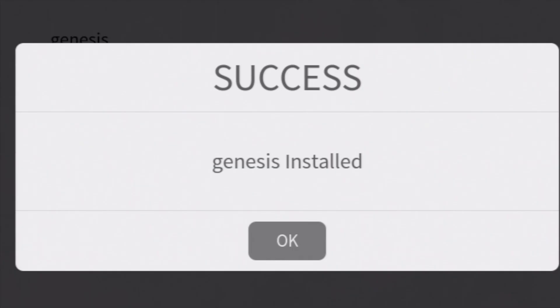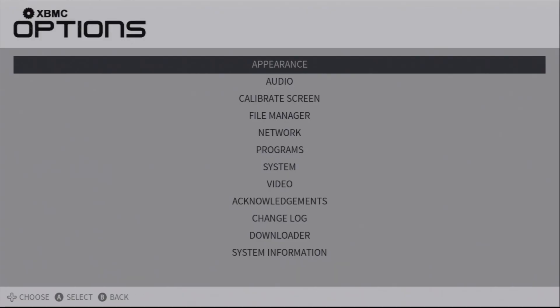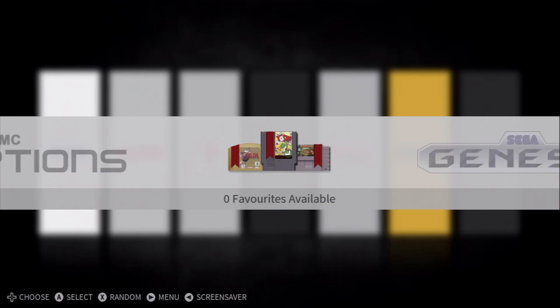Once the download, process, and install processes are complete, you can select OK with the A button to continue, which takes you back to the downloader. Press B to go back, and then B to go back again to the EmuStation main menu.